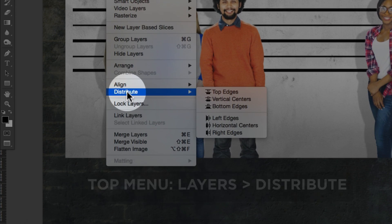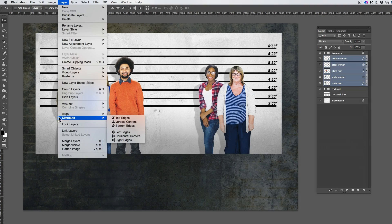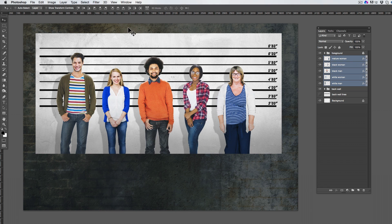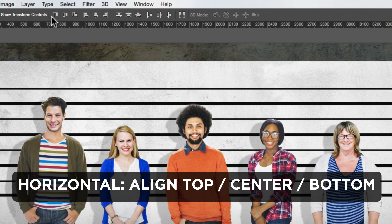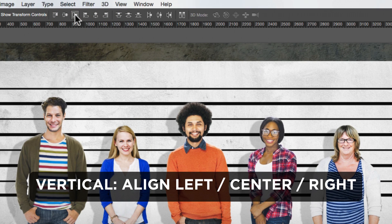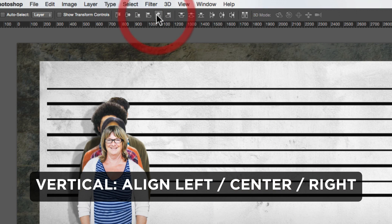The first set of tools are the Align tools. For these, you need to have at least two layers selected. These let you align layers in various ways. Horizontally, you can align from the top, from the center, and from the bottom. And vertically, you can align from the left, from the center, and from the right.